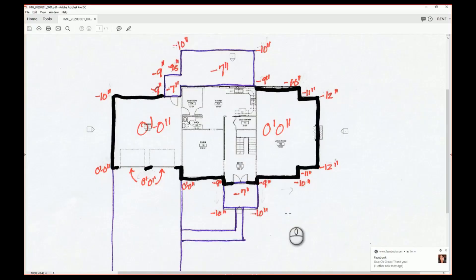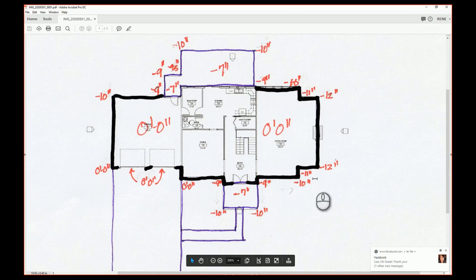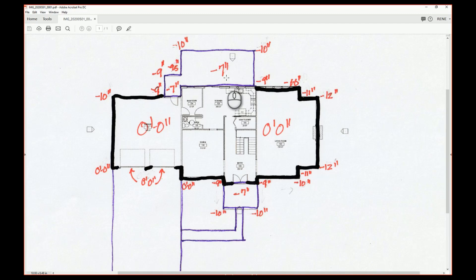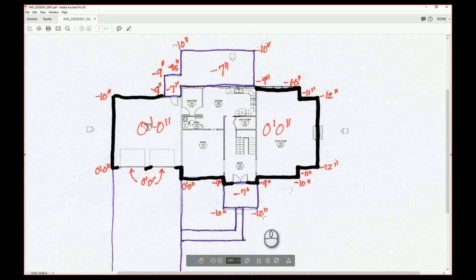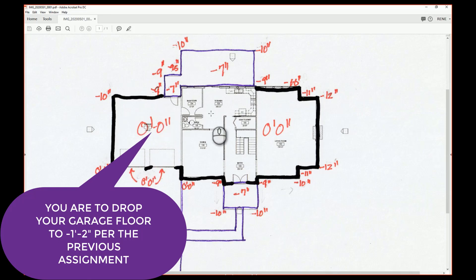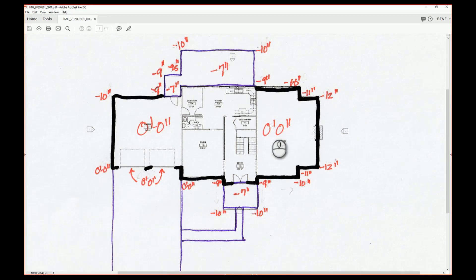Before we get into the site, we need to think about what we want to do. On my house, my main level is at zero feet zero inches. Typically our porches and decks are going to be at least six to seven inches below floor level — we do this so that if water ponds on the porch it doesn't run back into the house. The garage is also typically lower than the rest of the house, but we're leaving ours at zero feet zero inches due to time constraints.